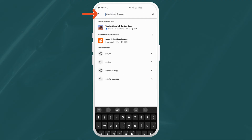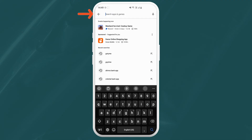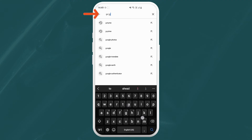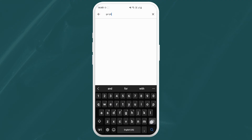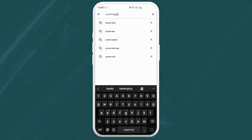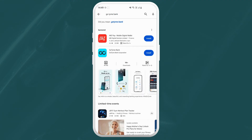In the search bar at the top, type in GoTime Bank and you should see the official GoTime Bank app appear.